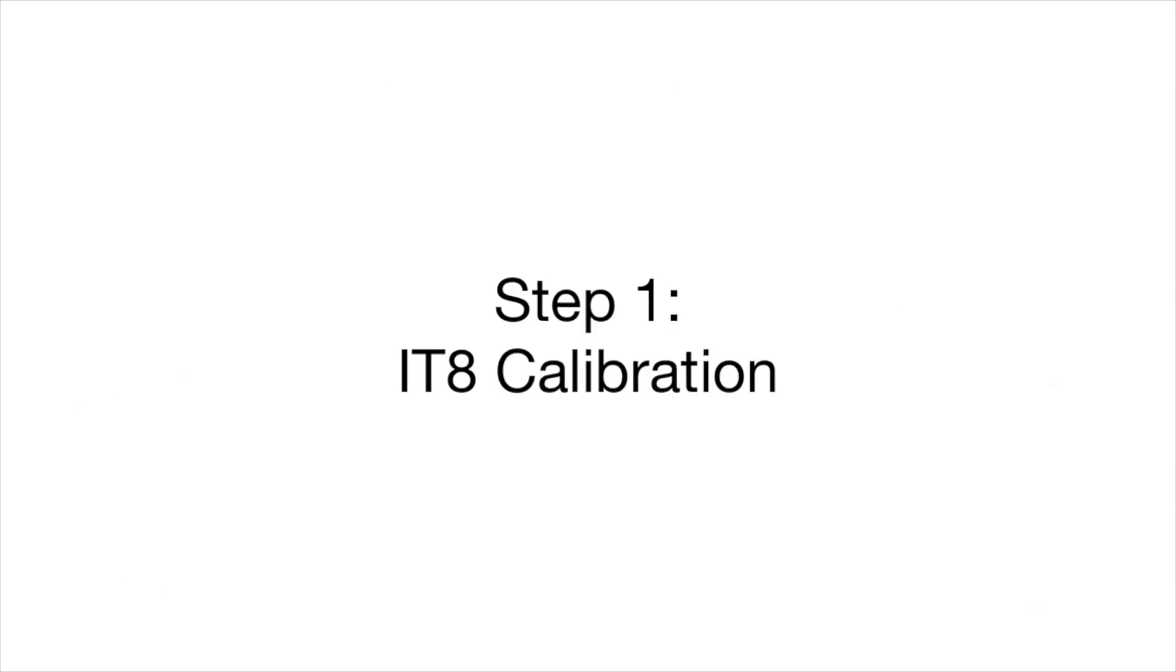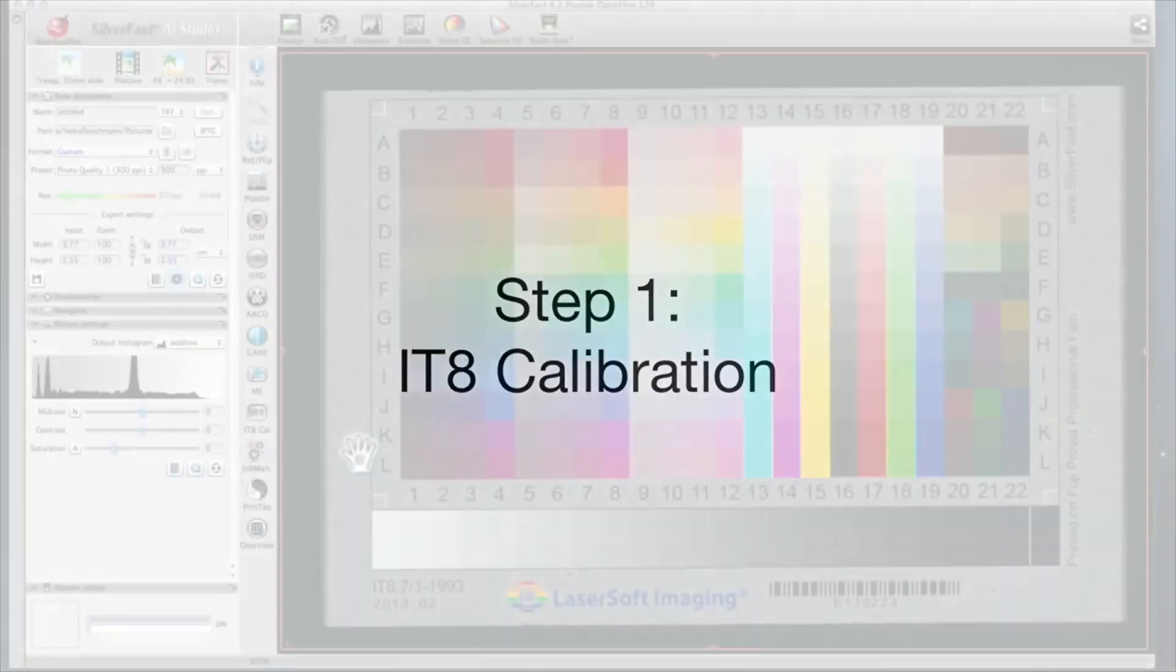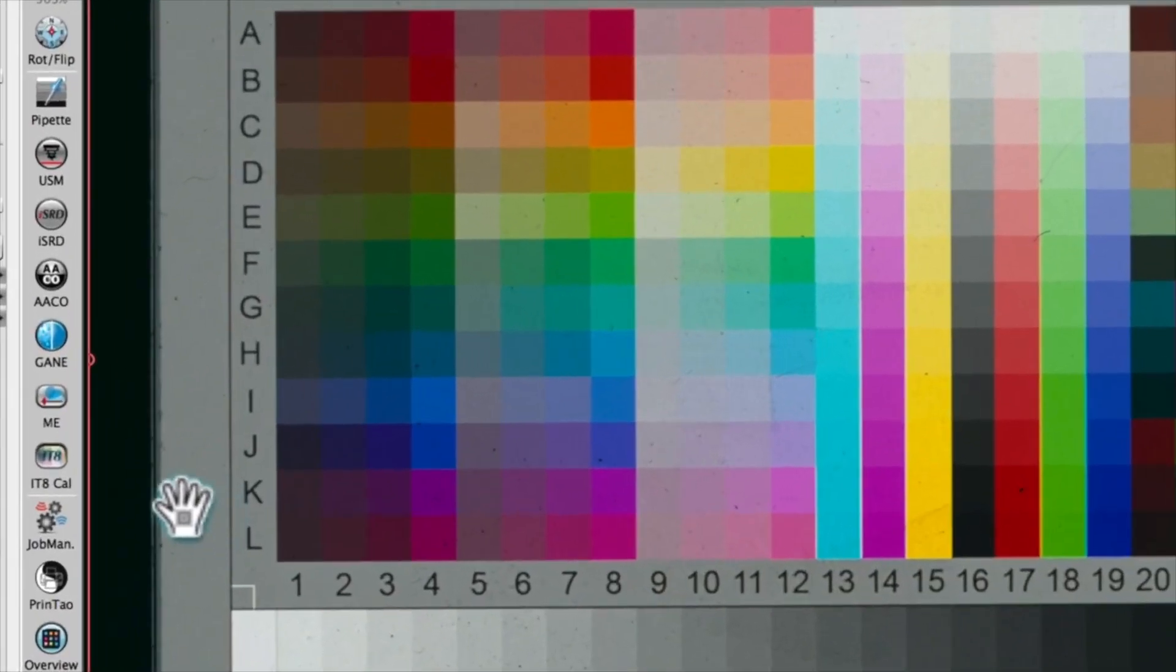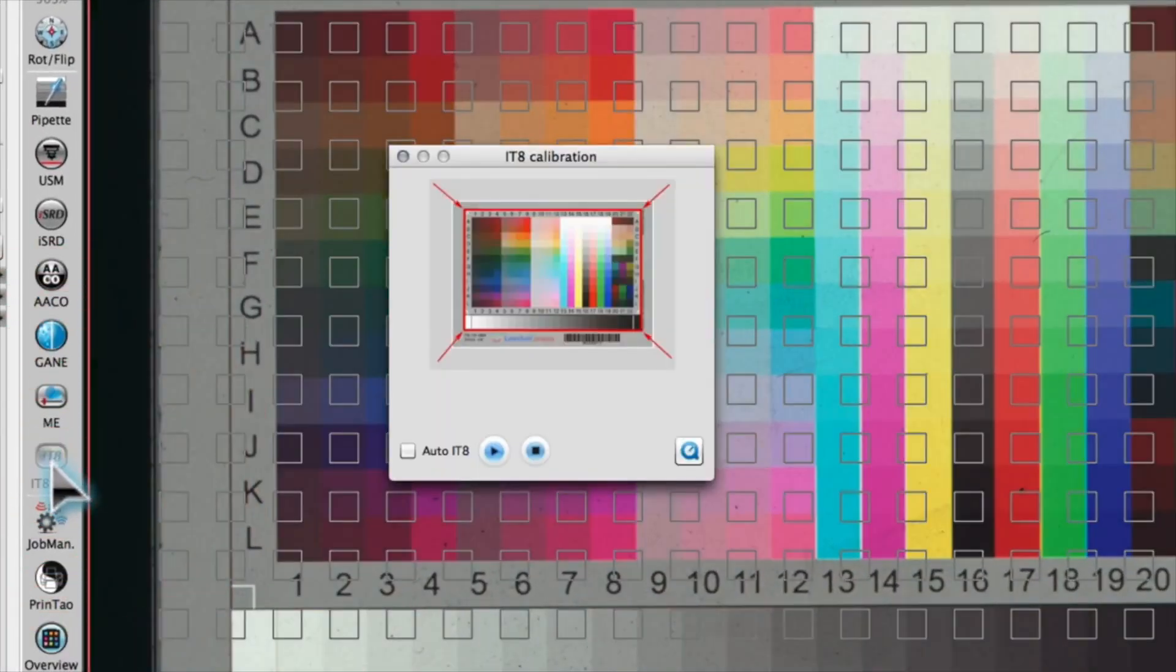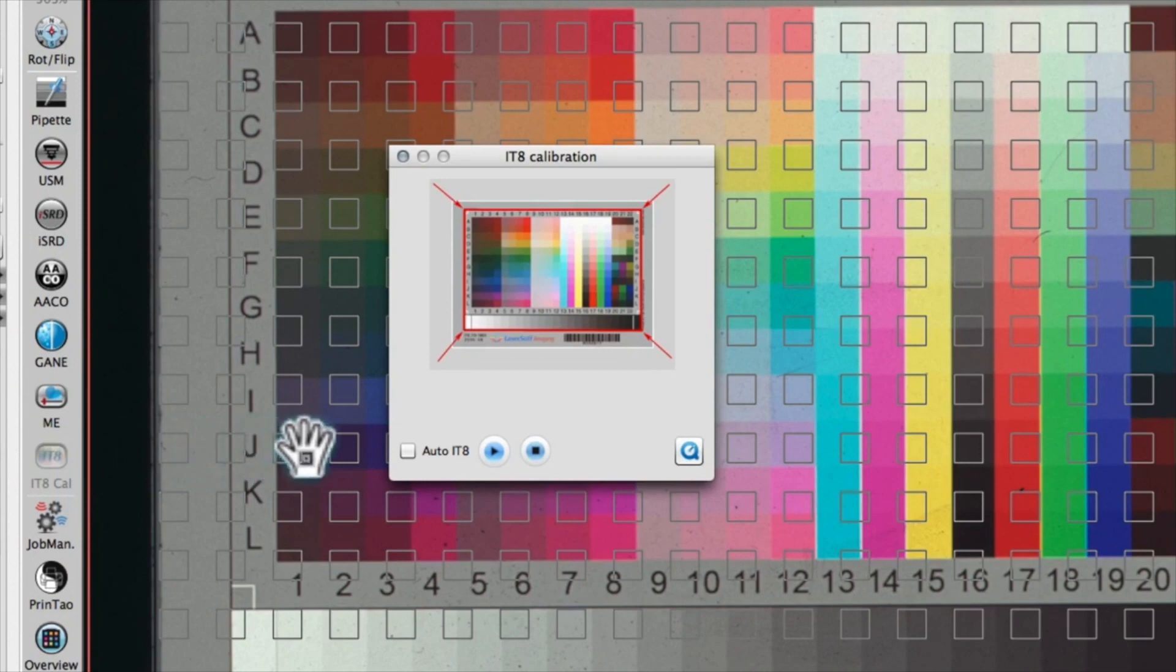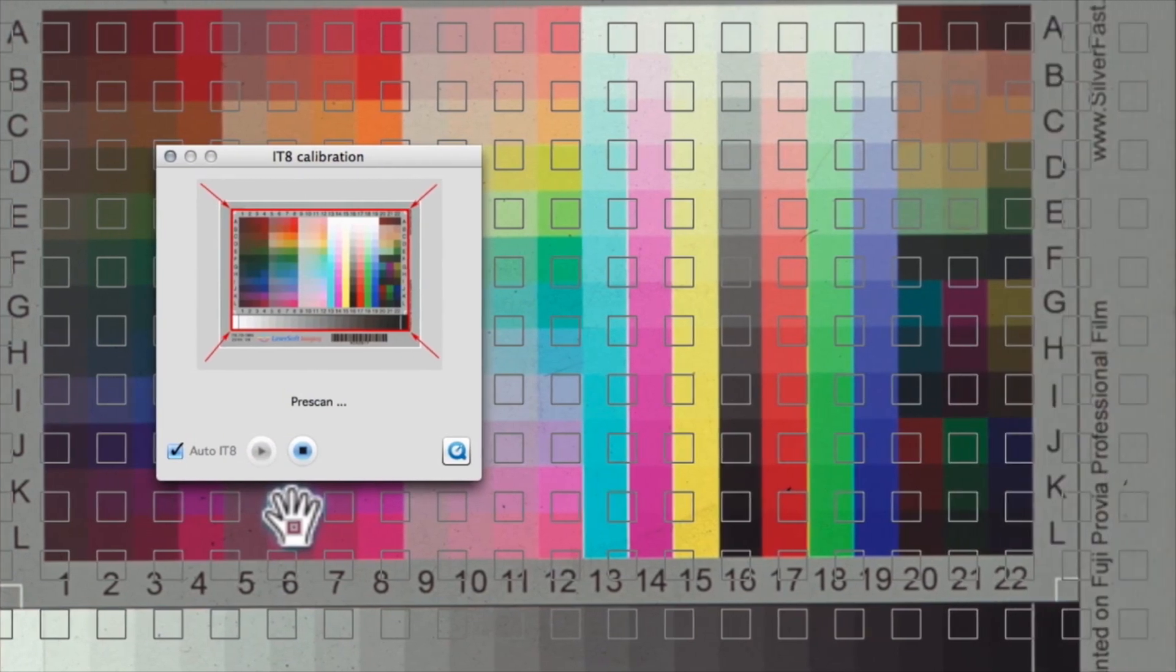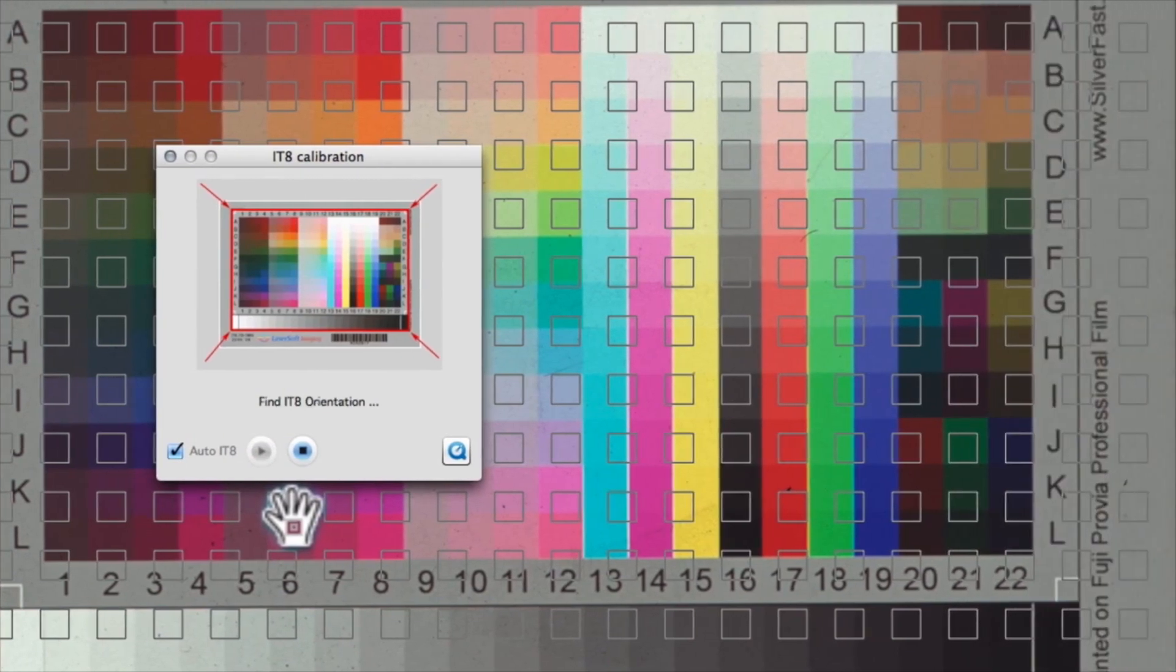Step 1: IT8 Calibration. Calibrate your scanner prior to every scanning project in order to achieve the highest color fidelity. Open the IT8 Calibration, activate Auto IT8, and start the calibration process. SilverFast creates a new color profile for your scanner.